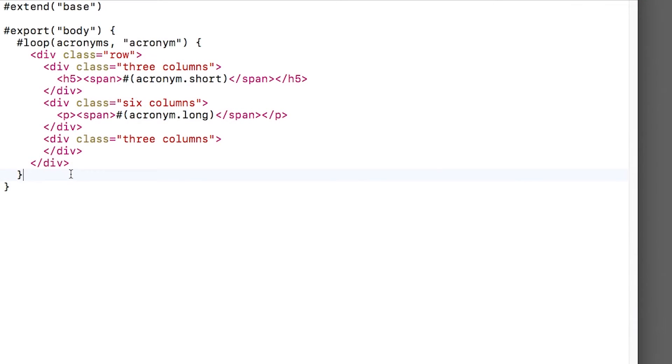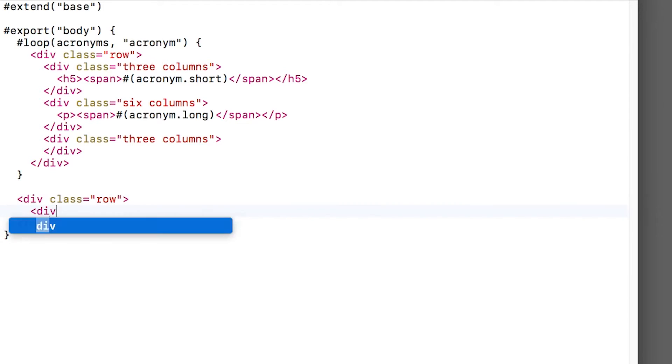To add new acronyms, the basic idea is we want to embed a form on the webpage that gathers the short and the long form of the acronym from the user. Back in our controller, we'll create a new route that looks for a post to that path. Then we'll pull out the data from the post, create a new acronym object, and insert it into the database. First, let's create the HTML for the form. To do this, I'll open up index.leaf, create a new row, and make it full width.